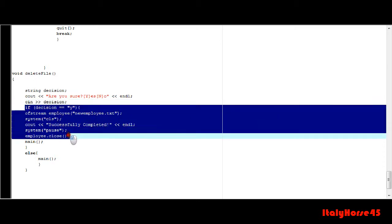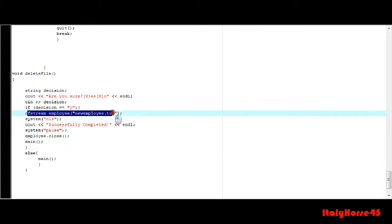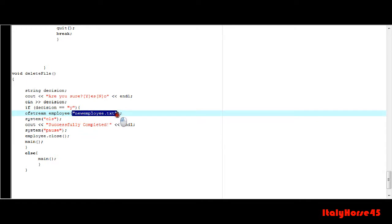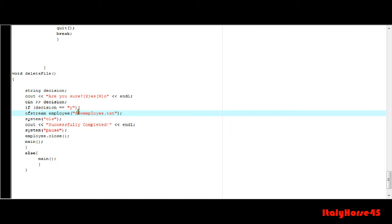Then create an if statement and in here you want to, if the inputted variable is equal to y, open a file and this file right here, this information has to be the same as the one you declared up above. Now what this does is, whenever you open a file in the same directory with the same name as one prior, it'll just clear it. It'll just create a whole new file.